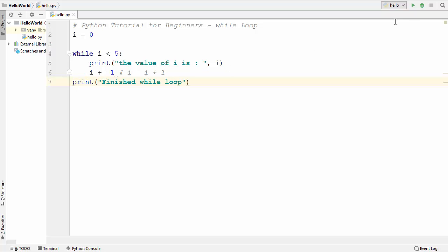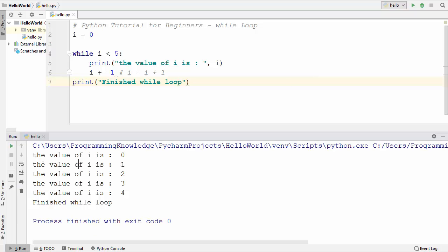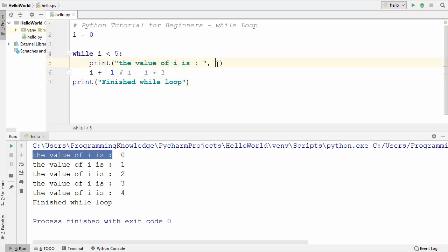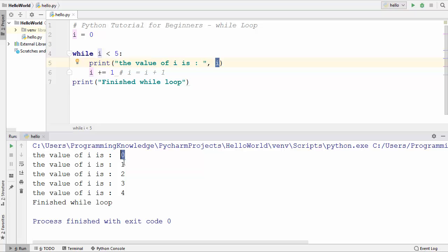Now let me run the code and see the result. You can see this string is executed — 'the value of i is' — and then the value of i is printed: 0, 1, 2, 3, and 4.